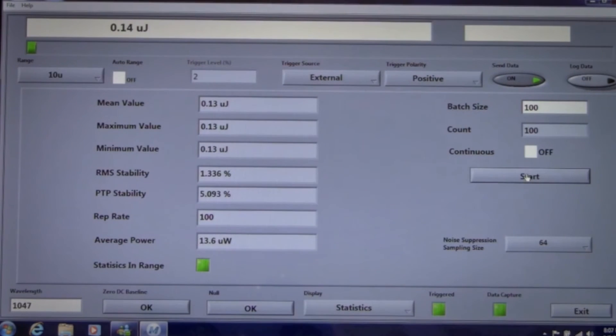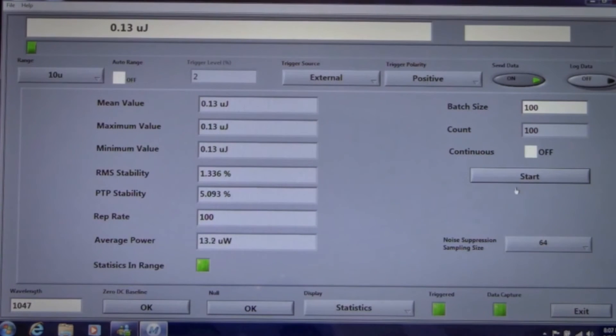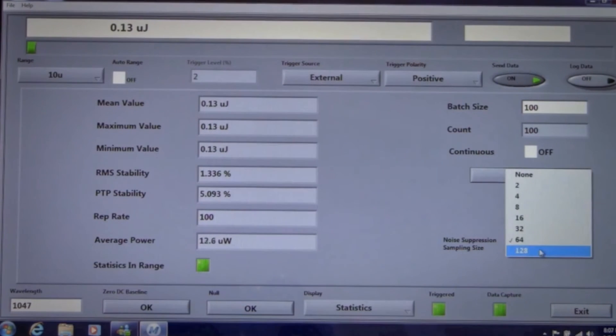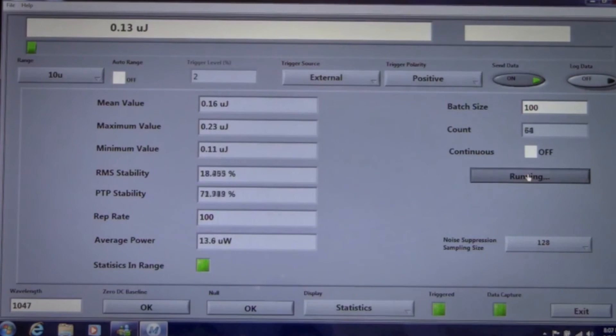Our external trigger and noise suppression features are critical in measuring low energy levels with any of our joule meter probes. They not only enhance the measurement stability, but also accuracy.